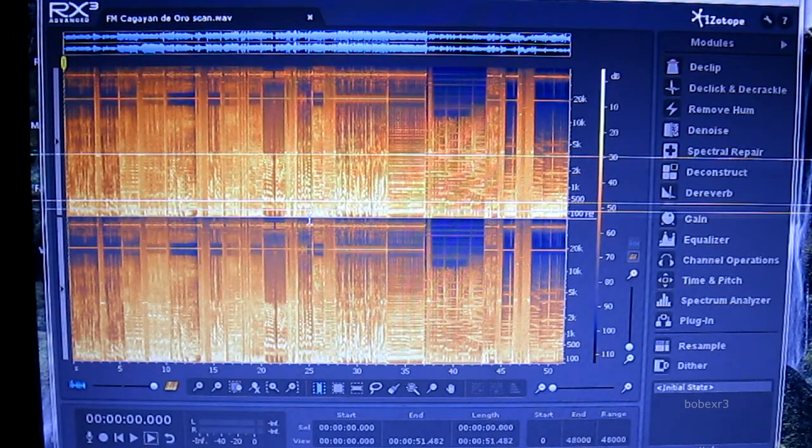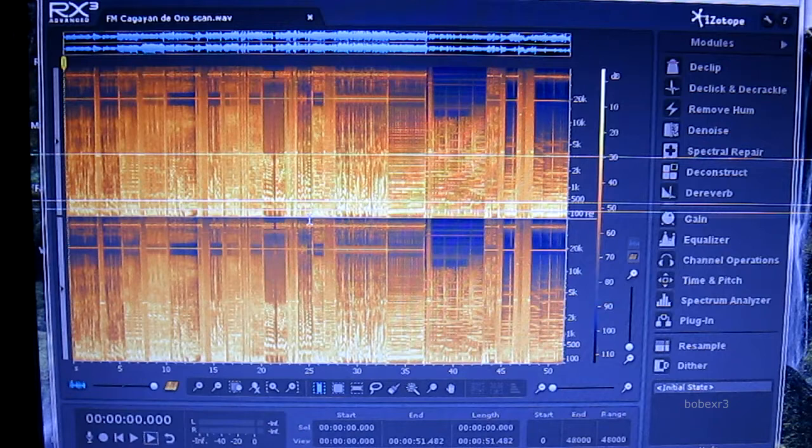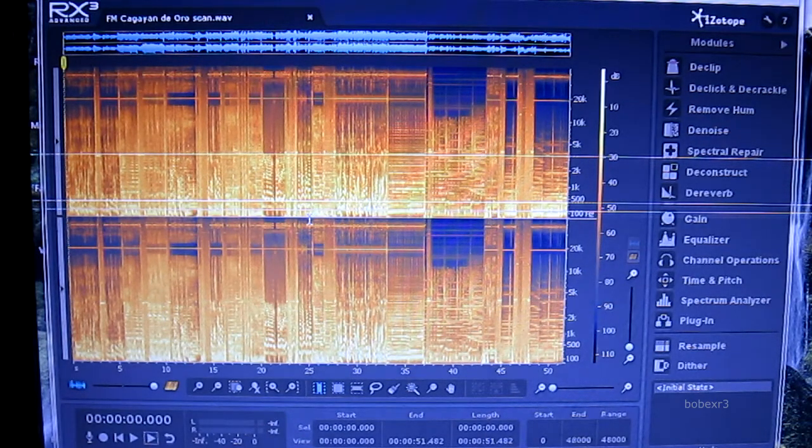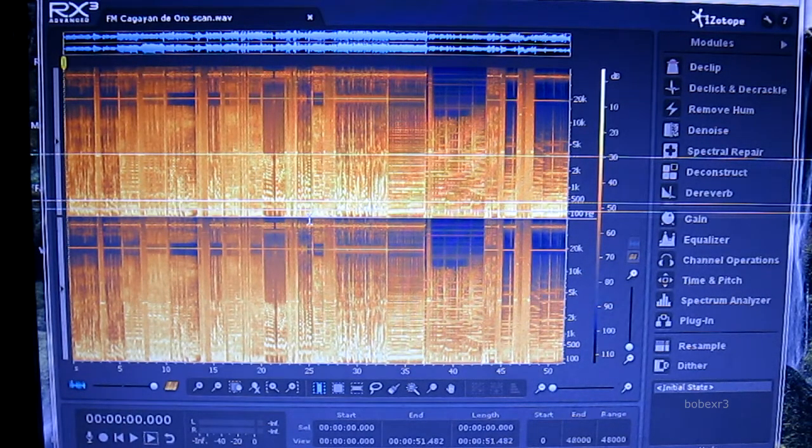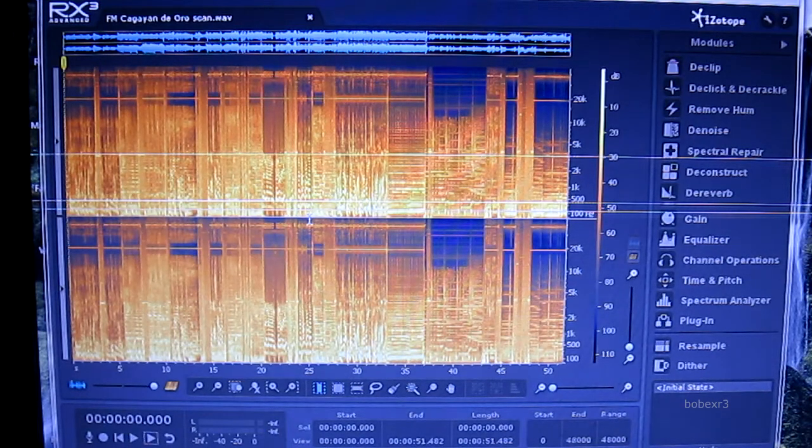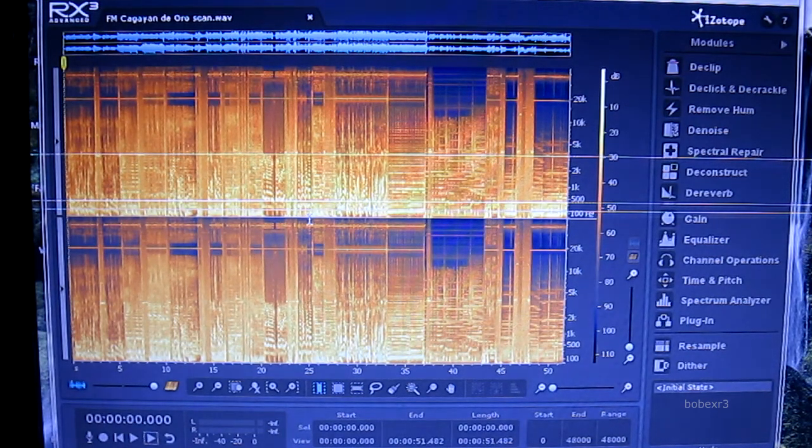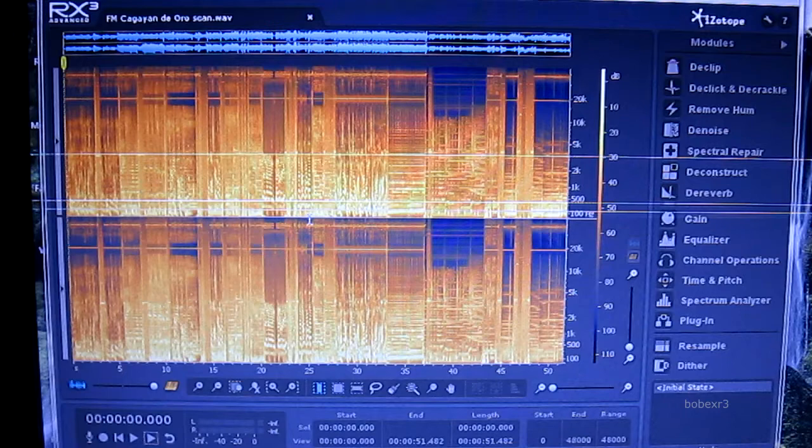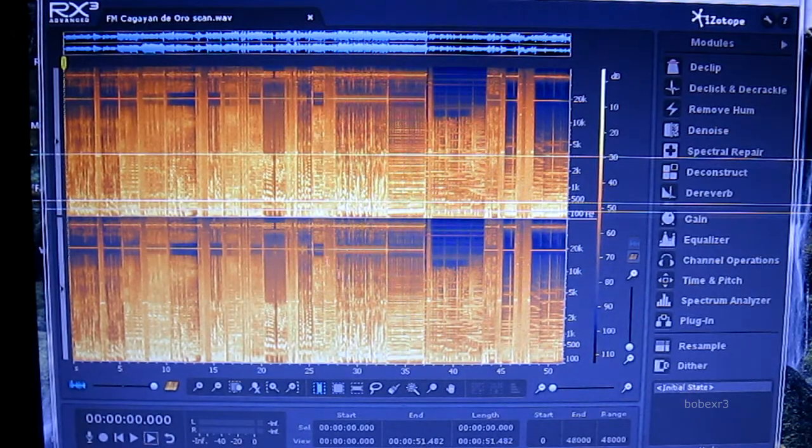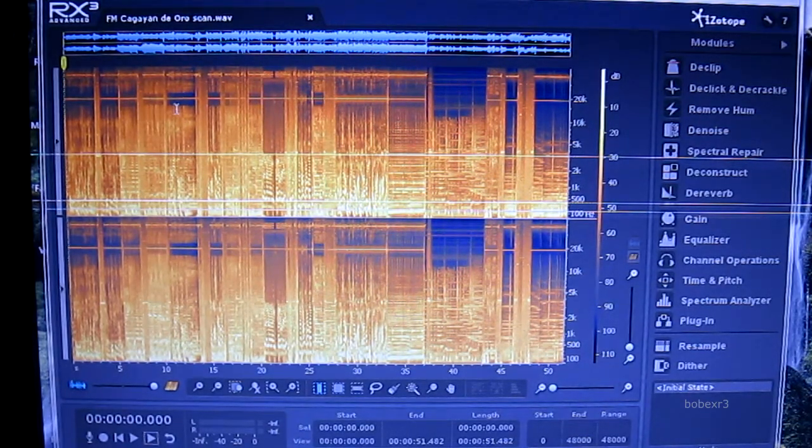This is the audio spectrum of FM stations in Cagayan de Oro. When I was scanning them, I captured the audio using a 96 kilohertz sampling rate so it can capture up to 48 kilohertz. And that line, this one...